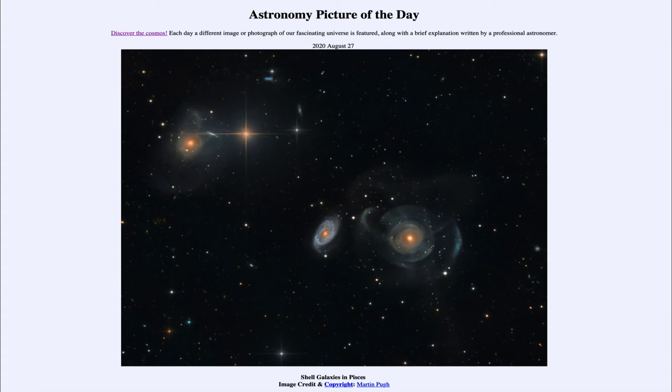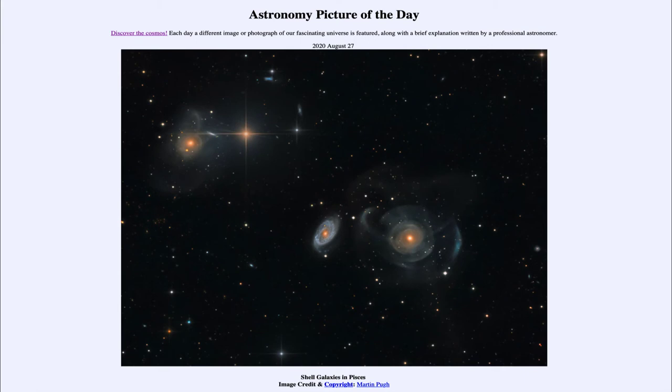Now if we look towards the upper left, we see another example of this. We see another set of shells in the galaxy in the upper left hand side as well, again telling us that it has interacted with another galaxy in the recent past.